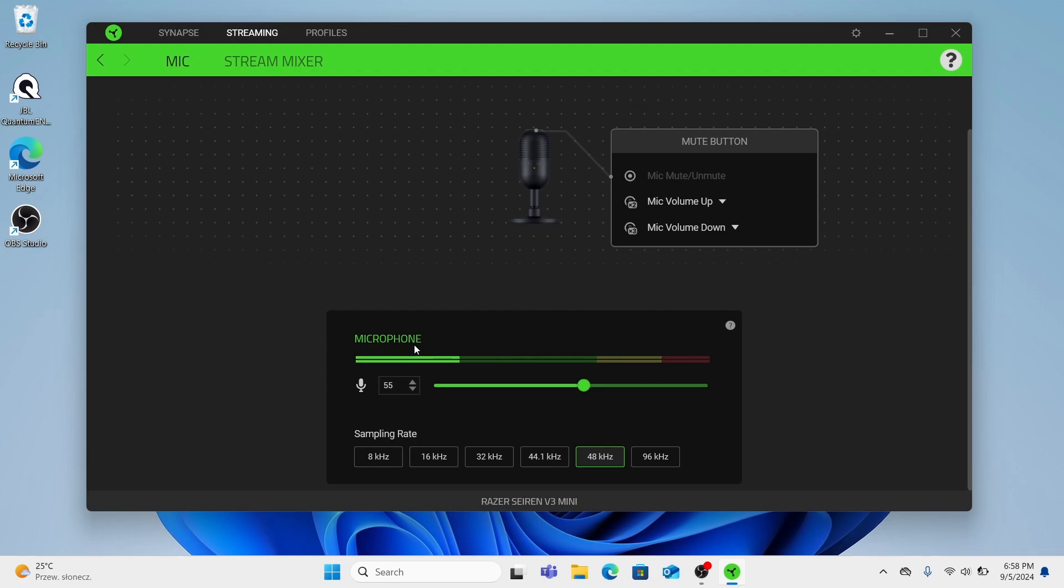And cool, microphone is available here right now. And here as you can see we have sampling rate and we can change it.